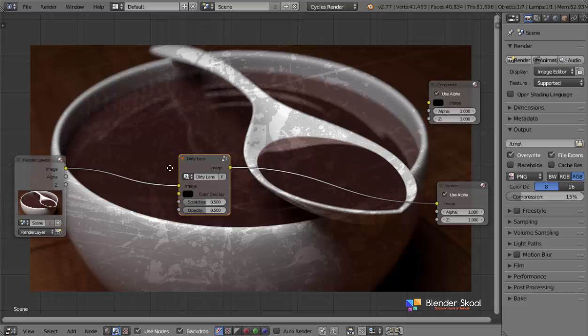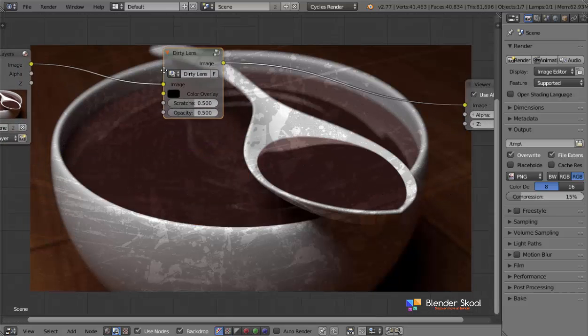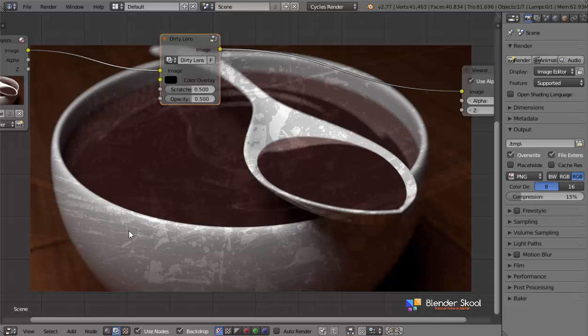as you can see, this is the effect what it gives. Actually add some kind of scratches, droplets and all those dirt onto your render. Now you might be wondering, why is it important to add all these scratches to your render?